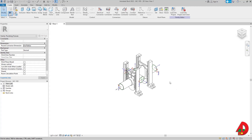I have this water closet carrier that I downloaded from the manufacturer website — I will put the link in the description below — and I want to make it work in Revit in such a way that it computes all the fixture units. As currently downloaded, this family doesn't compute all the fixture units, so I will have to make some adjustments.